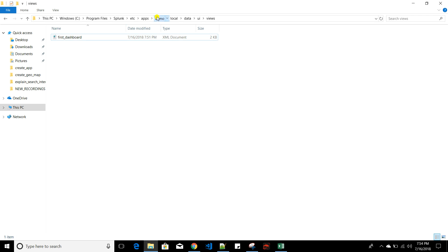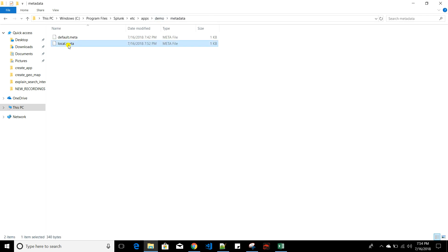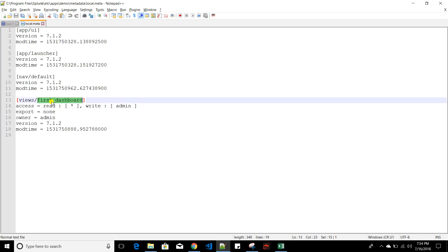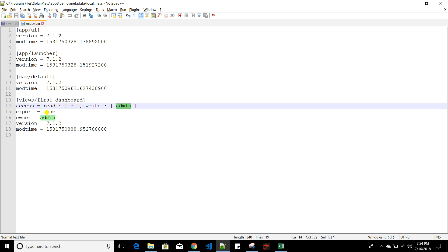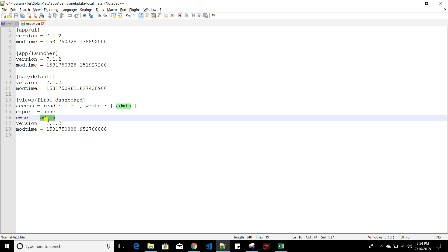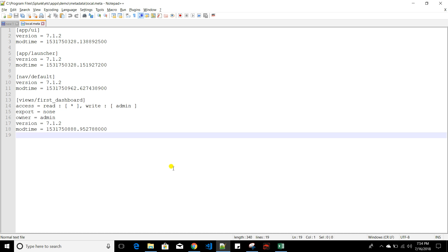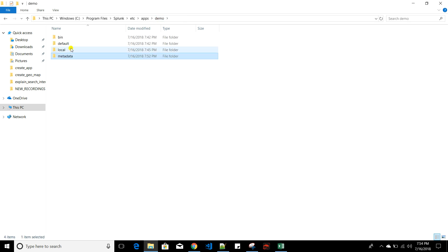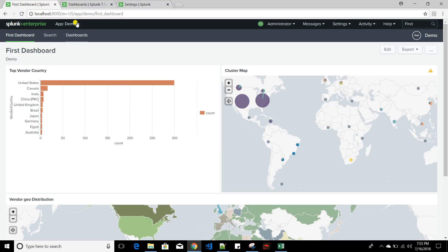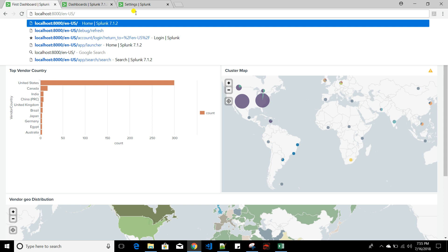One more thing: when I changed the dashboard permission, the local.metadata file was updated. You can see for 'first_dashboard' the access is Read=all, Write=admin, Export=none, along with owner, Splunk version, and modification time. You can work from the UI or directly edit these files — but if you edit files directly, you must restart Splunk, or alternatively use the debug endpoint and run 'bump' to increment the version so changes reflect in the UI without a full restart.